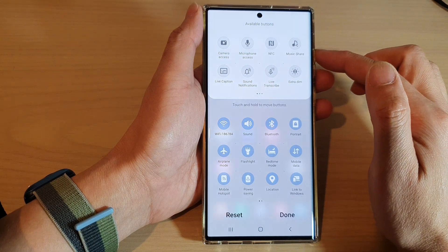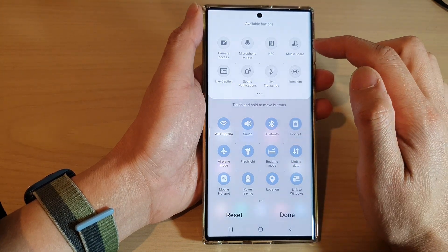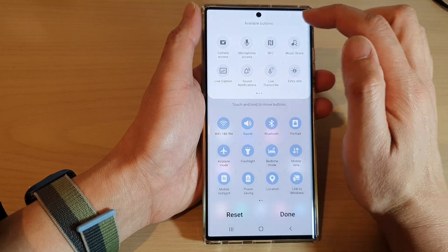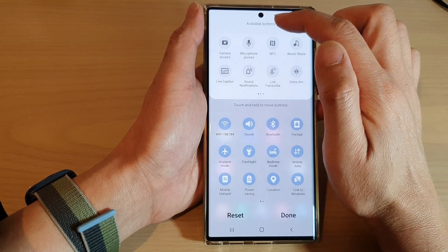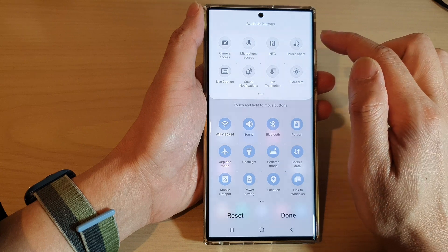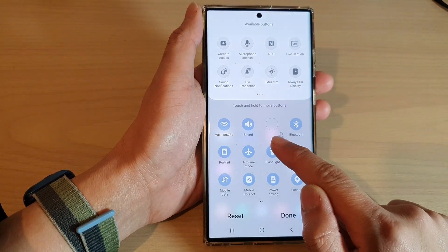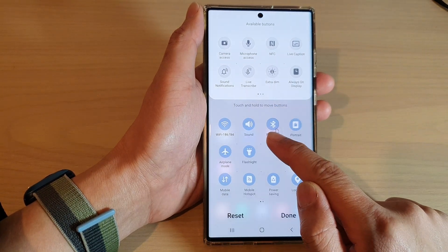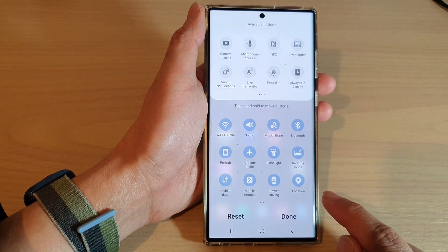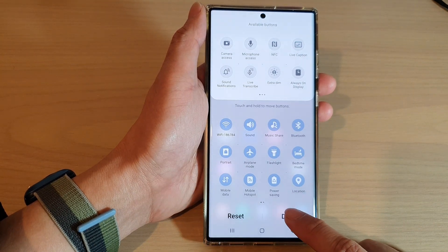Next, you may need to swipe across and look for 'Music Share' in the available buttons. Touch and hold on the music share button and drag it down into the quick settings menu and let go. Then tap on the done button to finish.